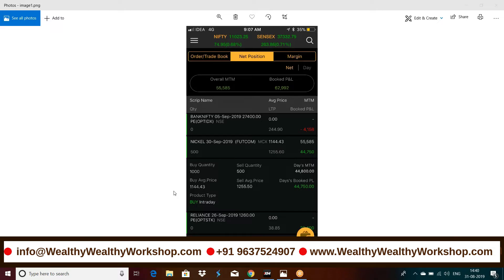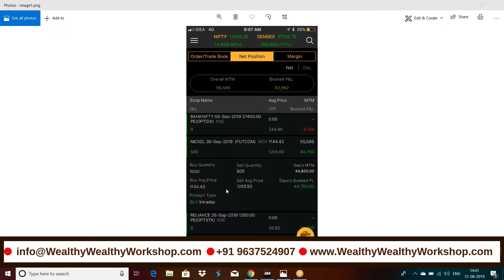This is booked profit, but actual profit made is 55,535 to be exact. You can just multiply 110 into 500, which is 110 into 500 is 55,000. So this is the profit made in commodities and still the trade is on. I have only partially booked the profit but the trade is still on and you can see the M2M for that trade which is going on is around 56,000.